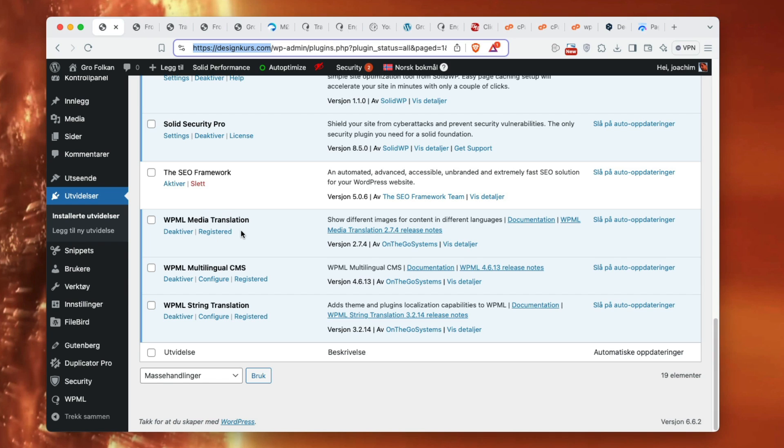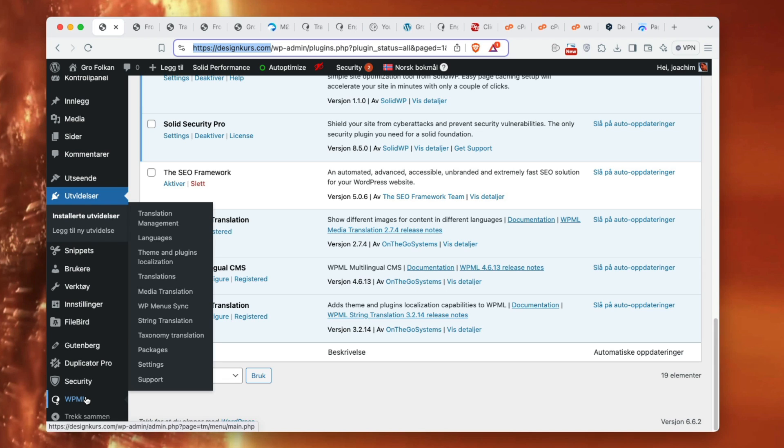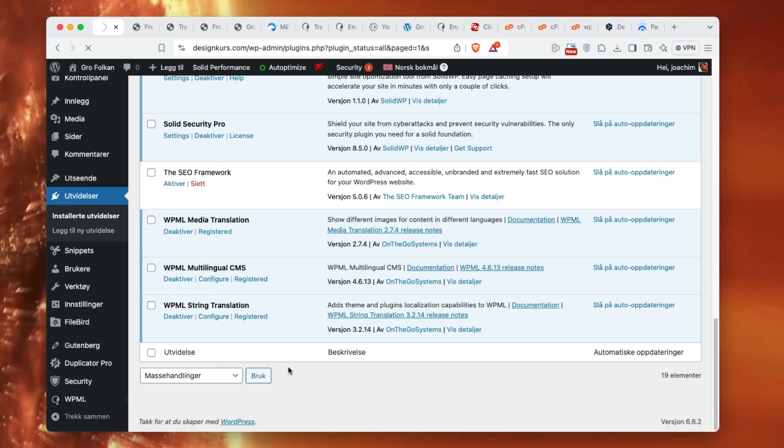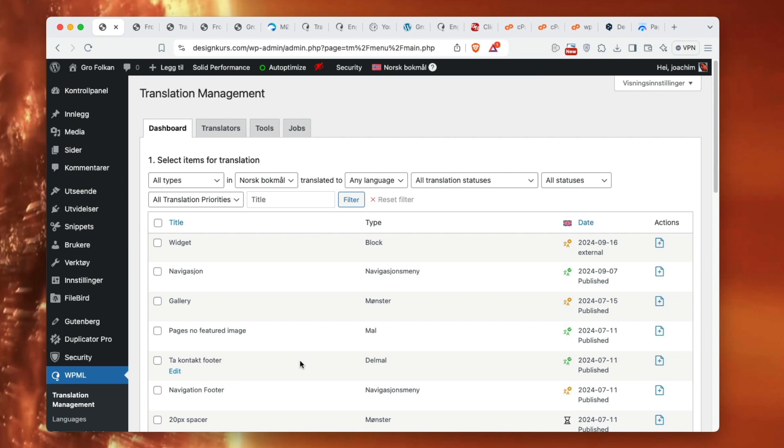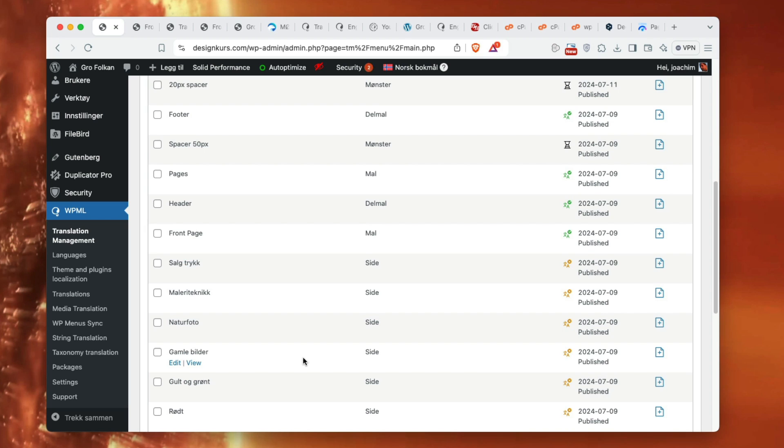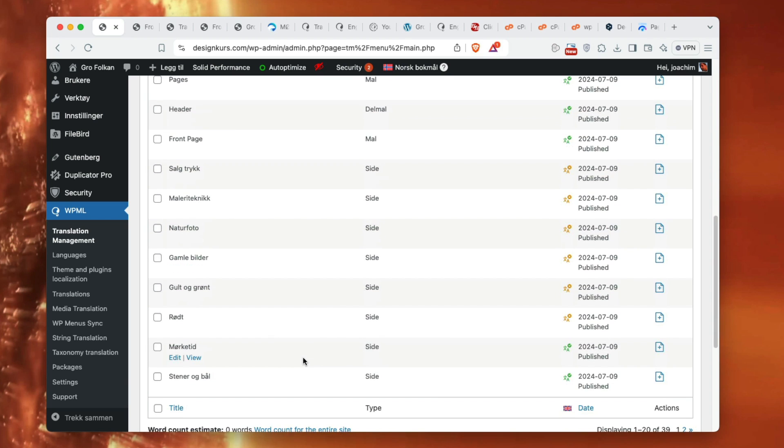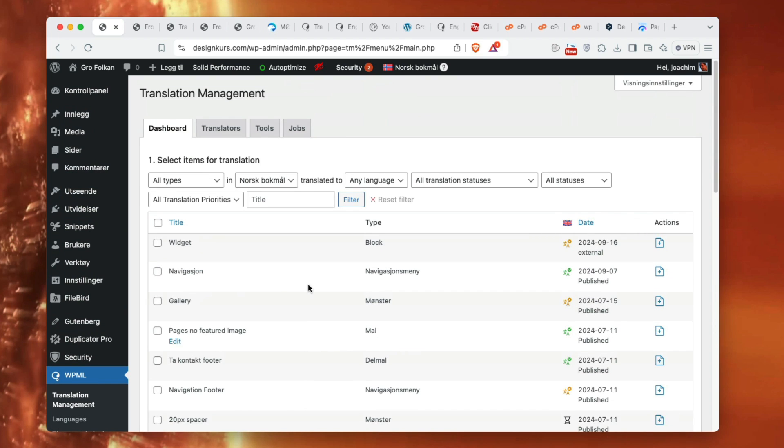The media translation I activated because I wasn't fully sure what it does, but I figured out it will take the images and all the titles and translate that to another language, so I don't really need this part. Going into WPML, I'll go into translation management first, which shows various pages and areas of the site that I can translate.